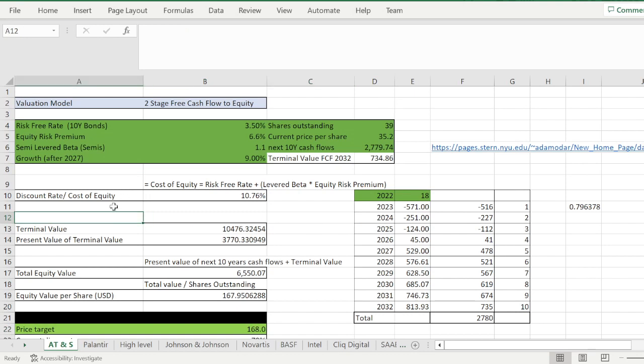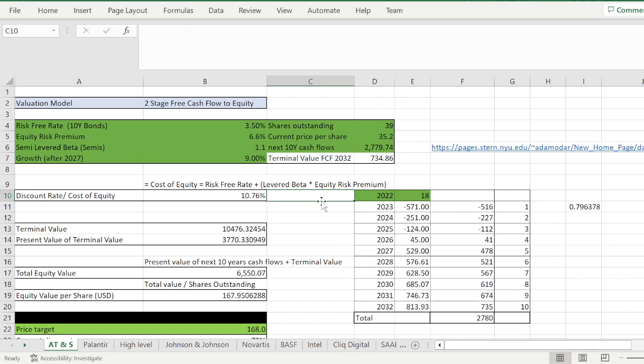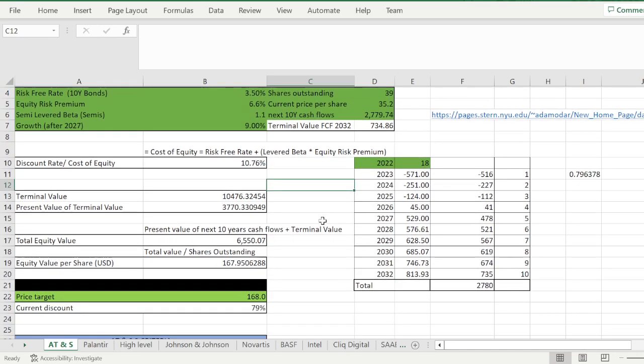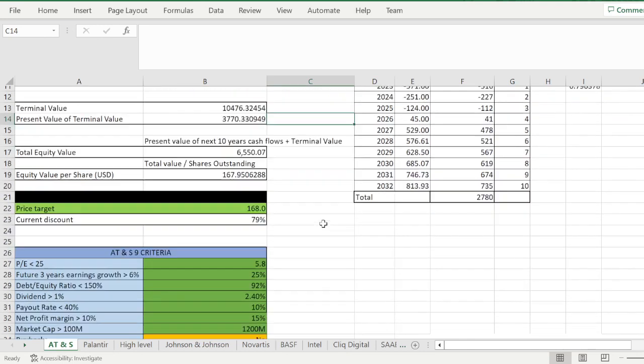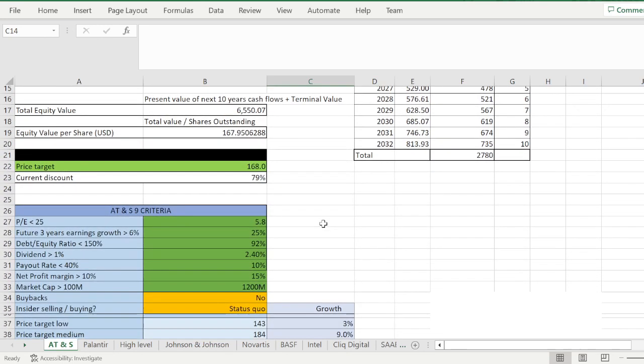I think its fair value is 168. Again, guys, this is trading at a forward PE of six. Can you imagine if it would trade at a forward PE that most of these leaders in semis are trading? Then it would already be at 400 percent stock gain for just not doing anything, and that's not even taking into account the massive growth that this company has.